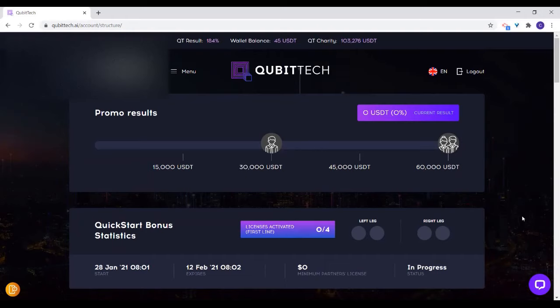Between this period, if you are able to bring in four persons — two on the left, two on the right — you are going to get a free digital license. What this simply means is that if the four persons you bring all join with $5,000, Qubitech will give you a free digital license worth $5,000.